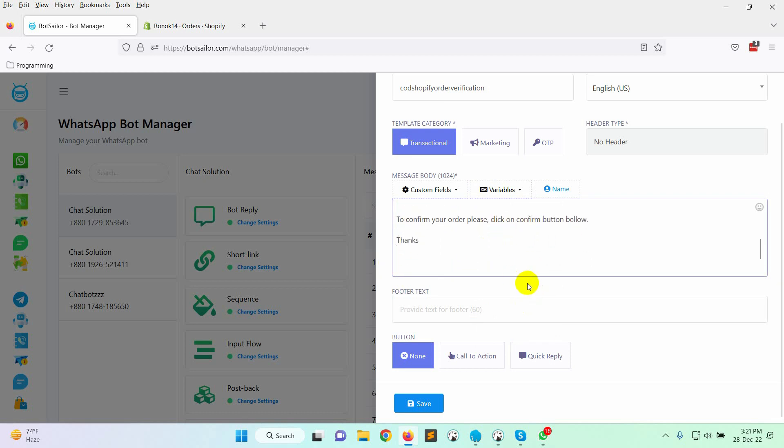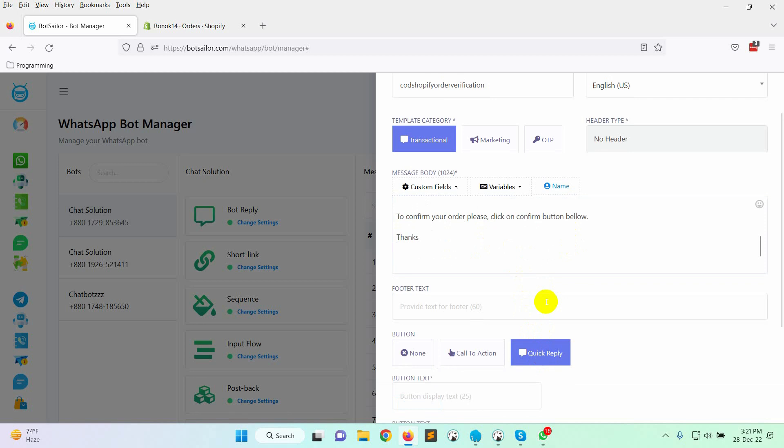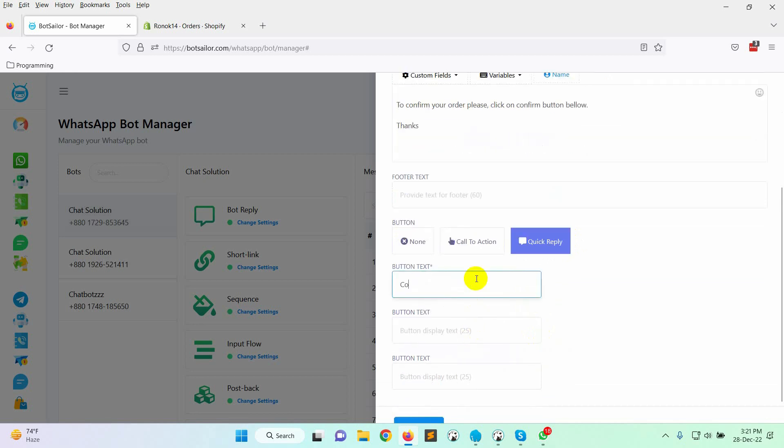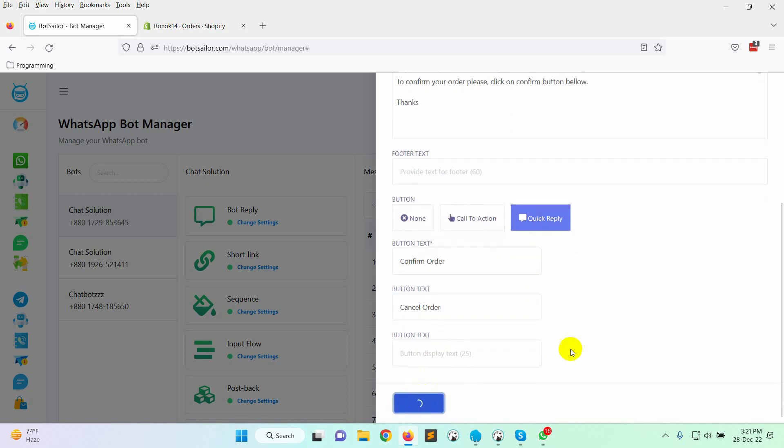In this message template, we will use two quick reply buttons for confirming and cancelling the order. Let's write the button text. Finally, save the template.